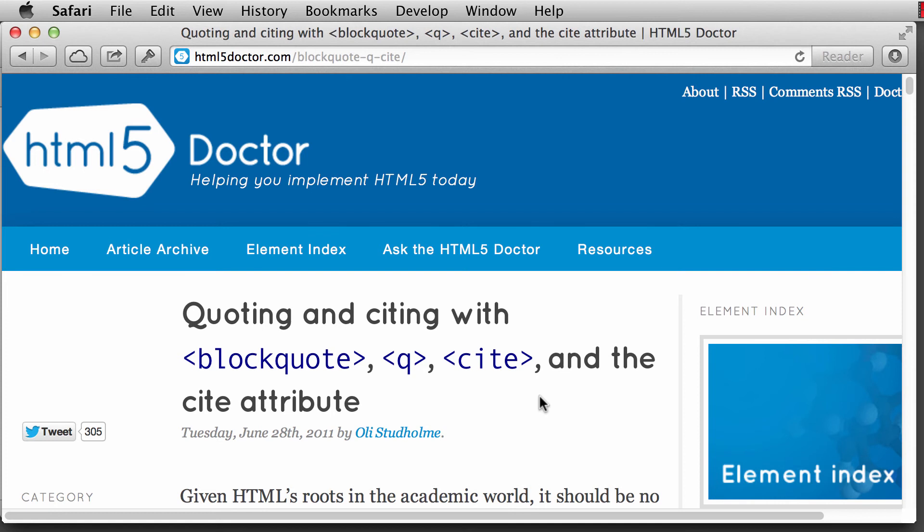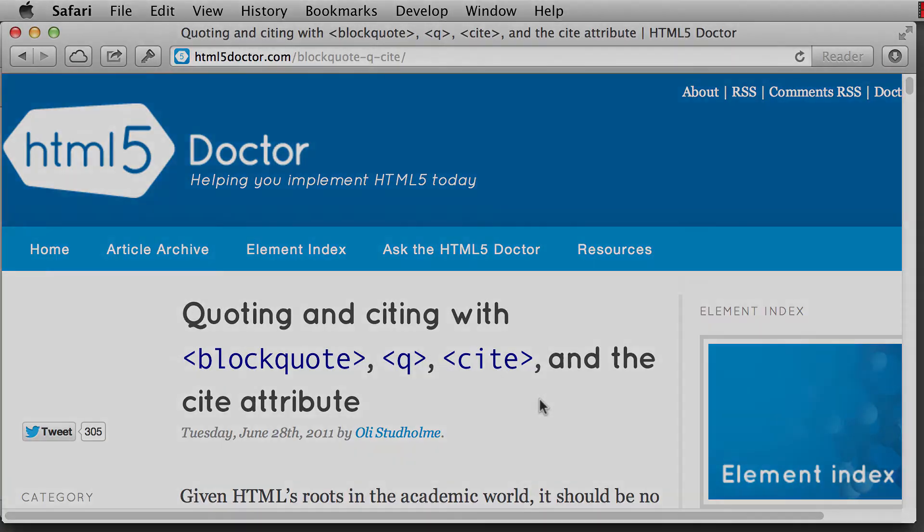All right, that does it for the block quote and quoting sources. And if you have any questions, don't hesitate to contact me or visit the website foundationsofwebdesign.com.